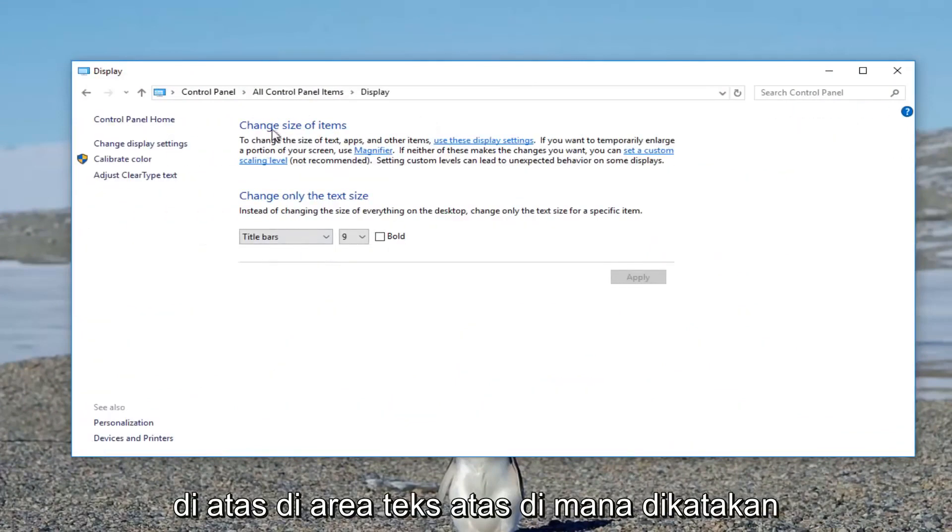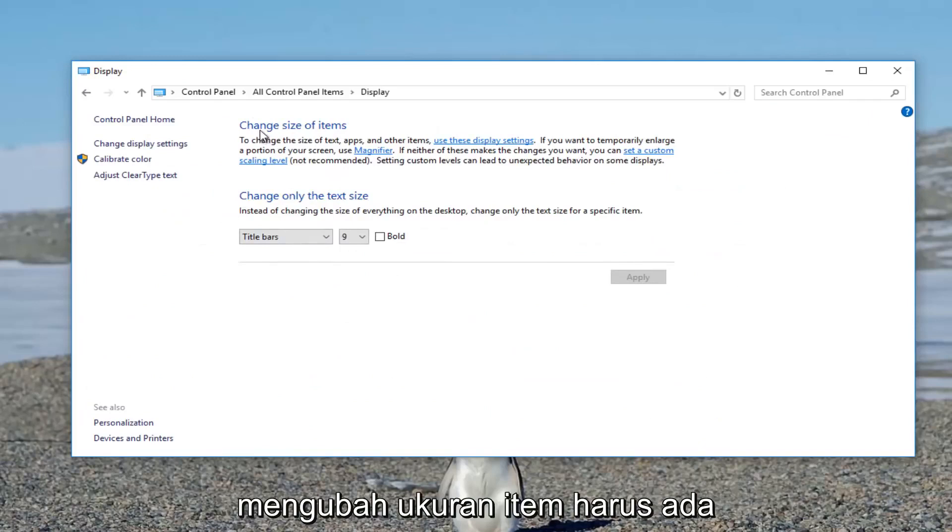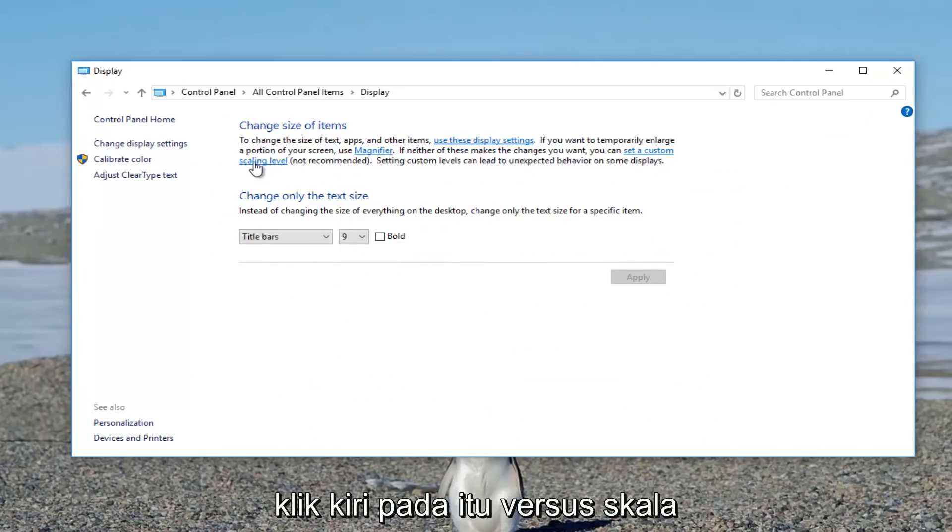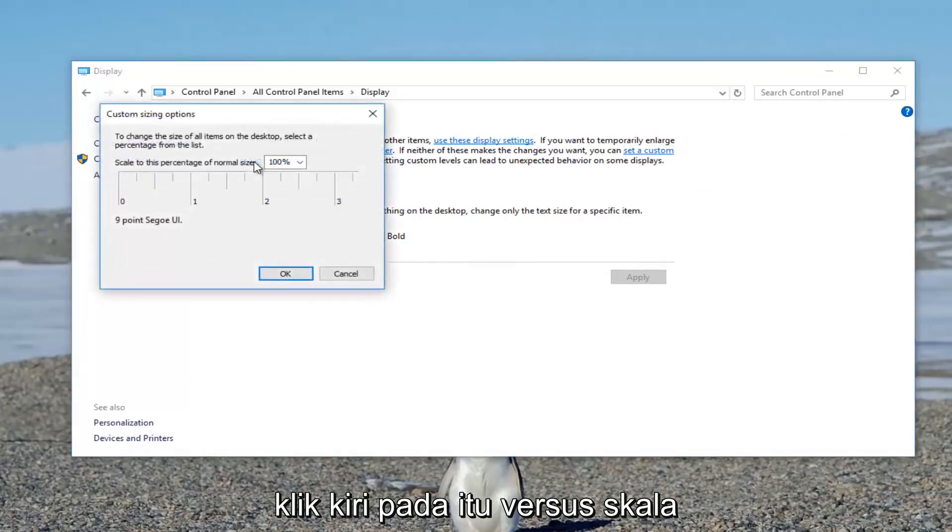Up in the top text area where it says change size of items, there should be a hyperlink that says set a custom scaling level. Left click on that.